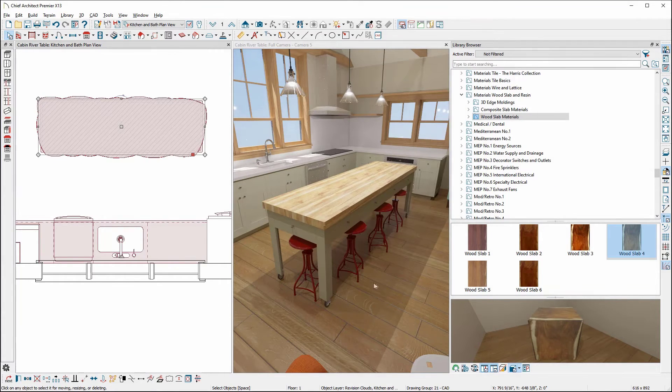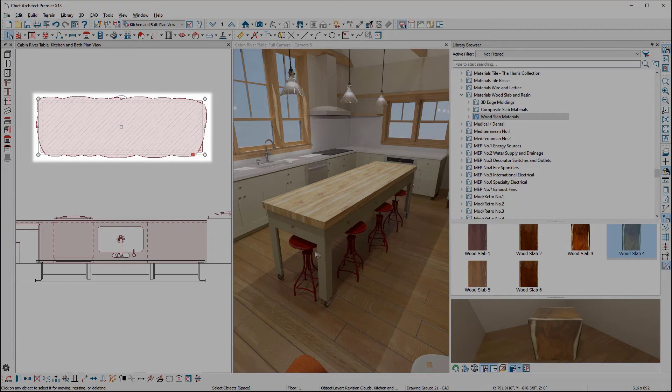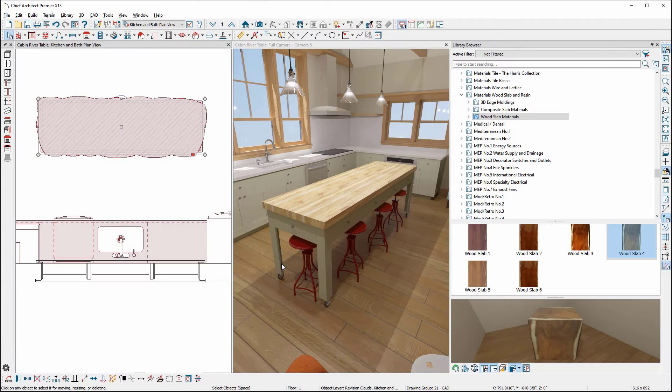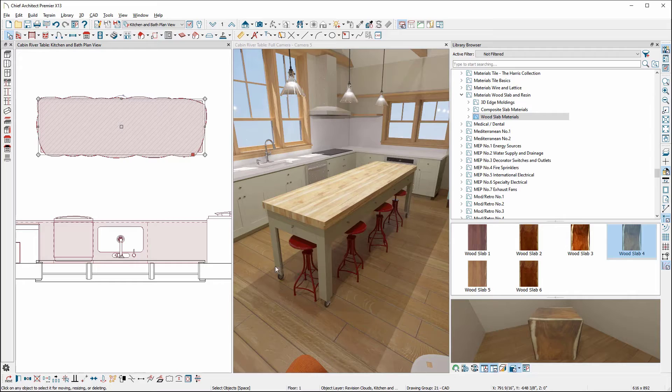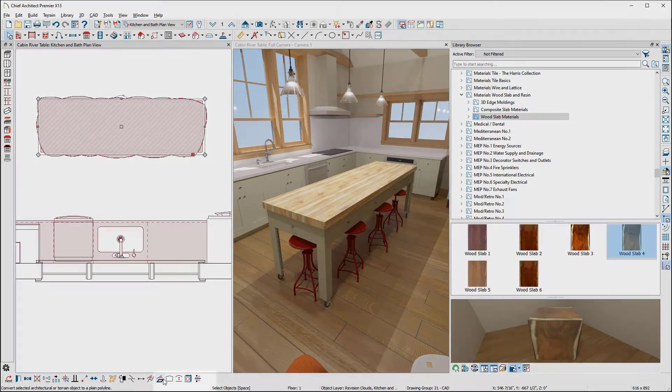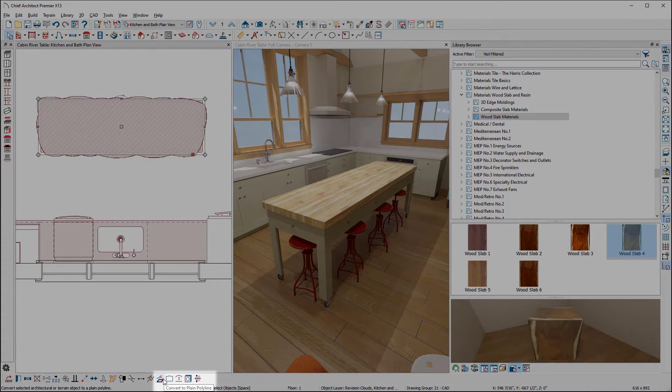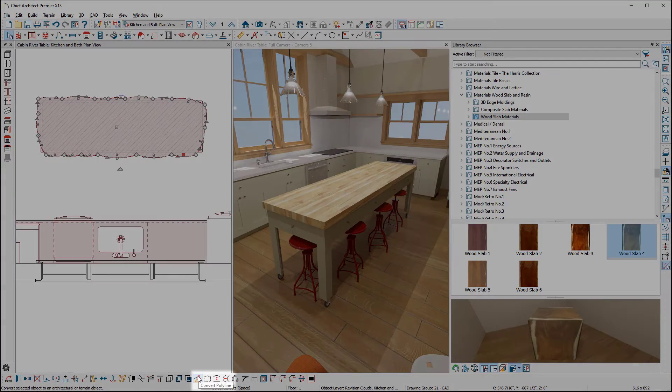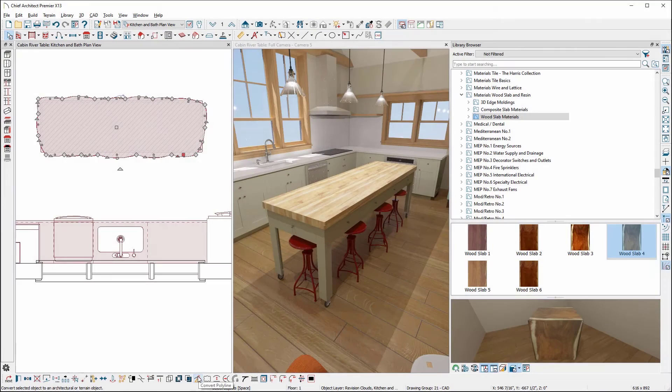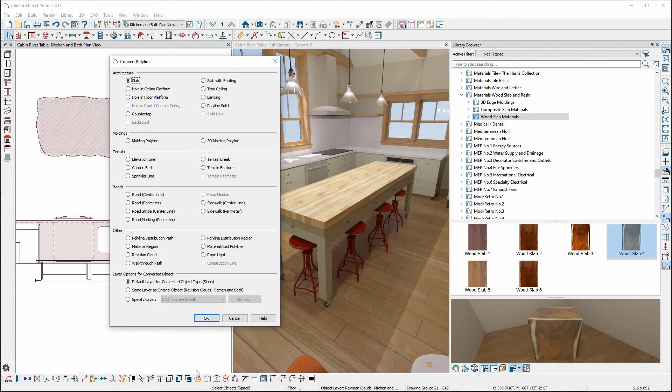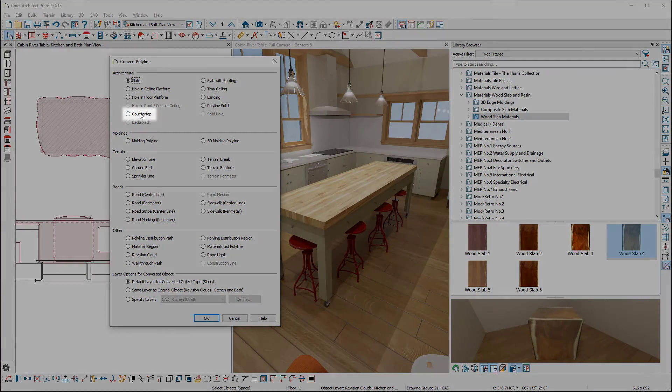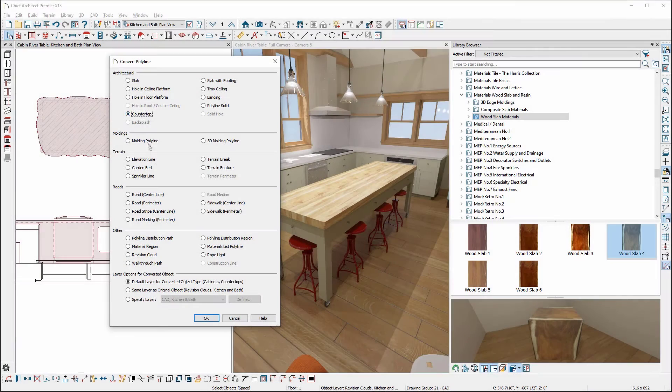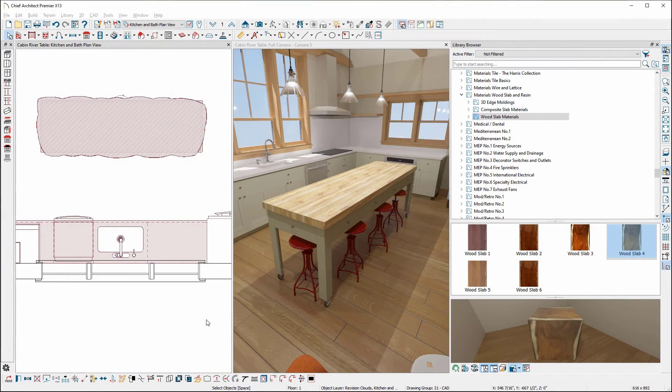Now, it's time to change this revision cloud into a countertop. To do that, we need to have the revision cloud selected and then click down here on Convert to Plain Polyline. Then click on the Convert Polyline tool and under Architectural at the top, select the countertop radio button and click OK.